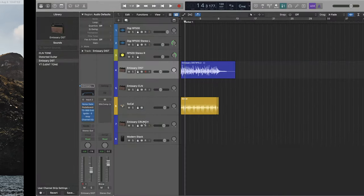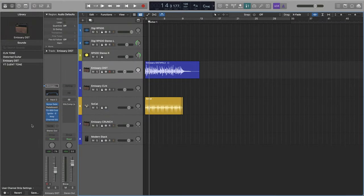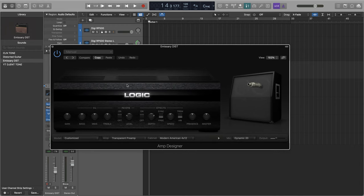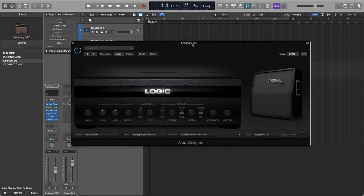Let's get into Logic here. This is amp designer. This guy. Really, pretty solid. Pretty solid amp sim. For sure.